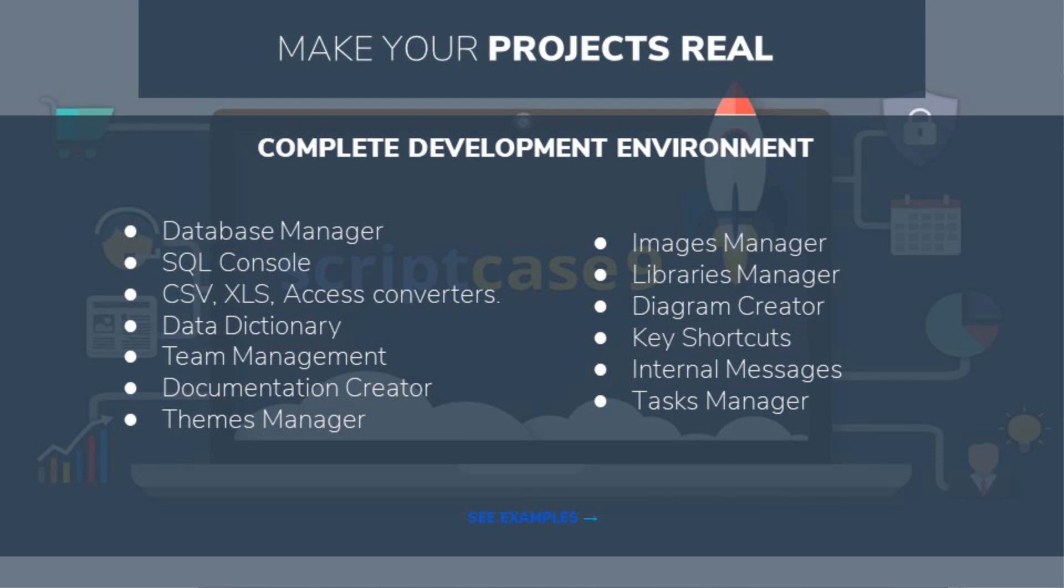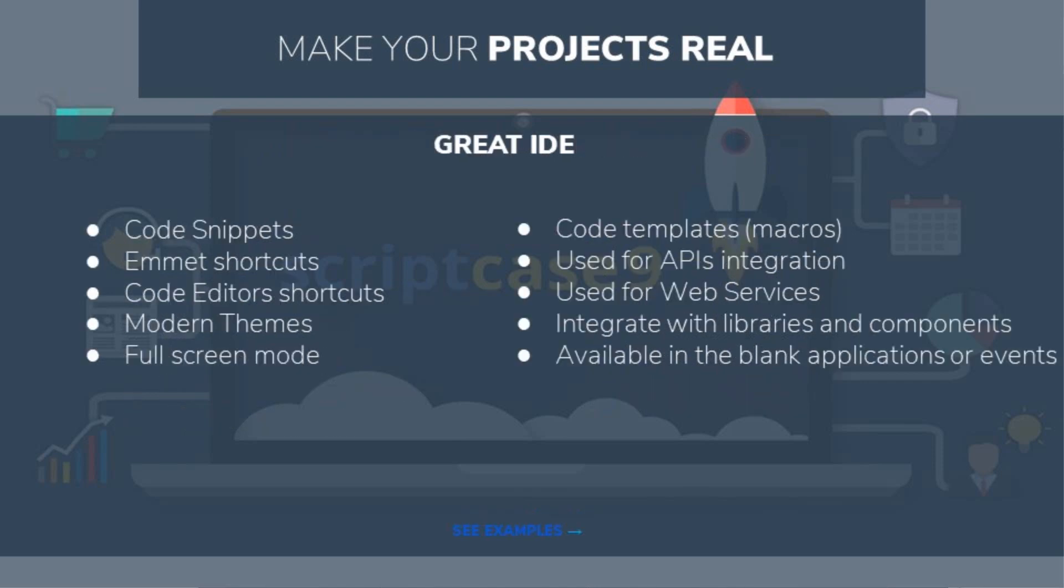But wait, if you thought that was all, within Scriptcase we will also find an integrated IDE which includes many functional features, only speeding up our development time even further.